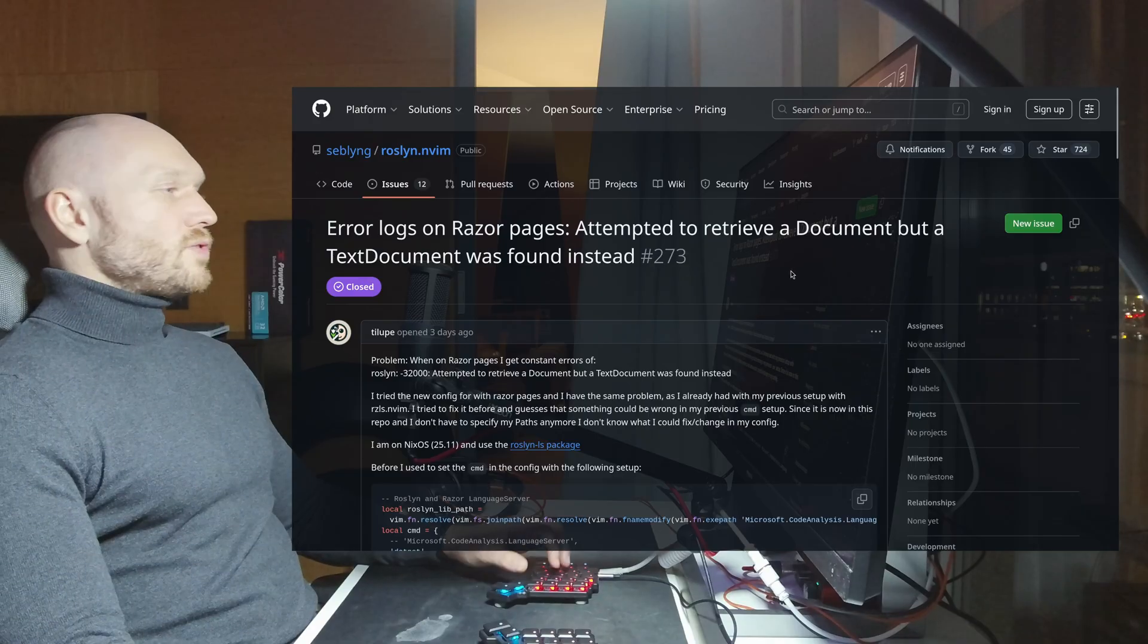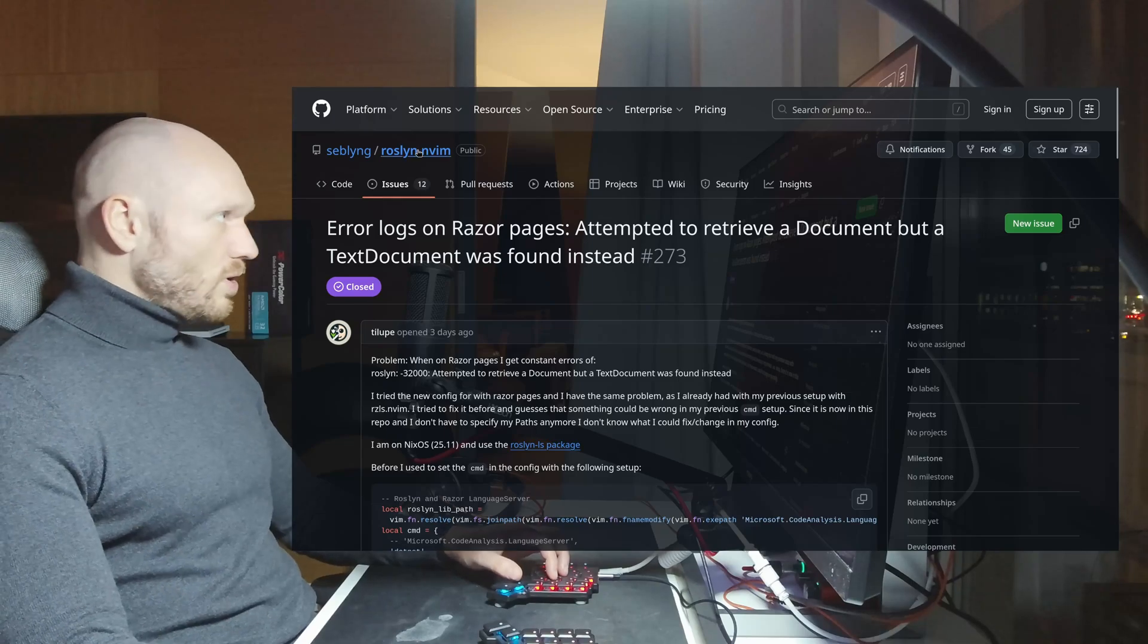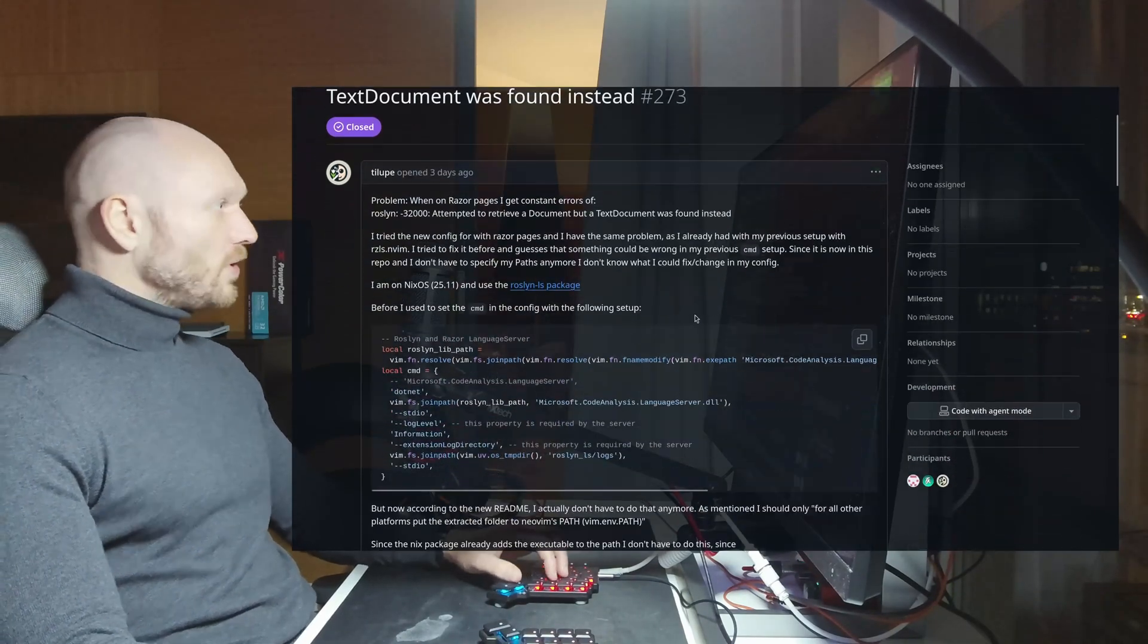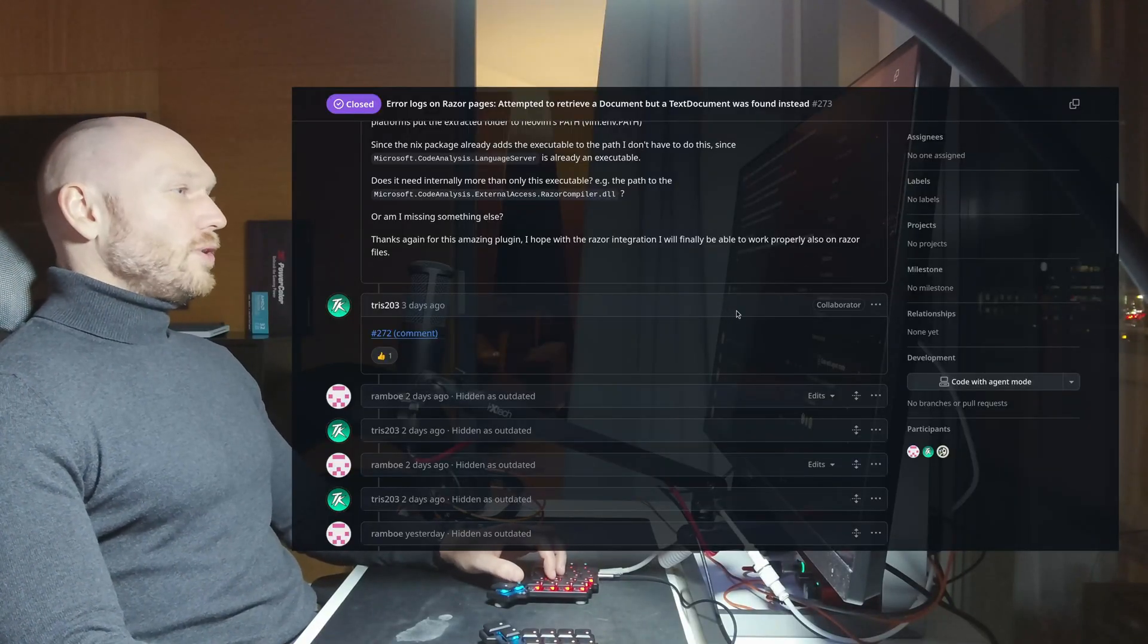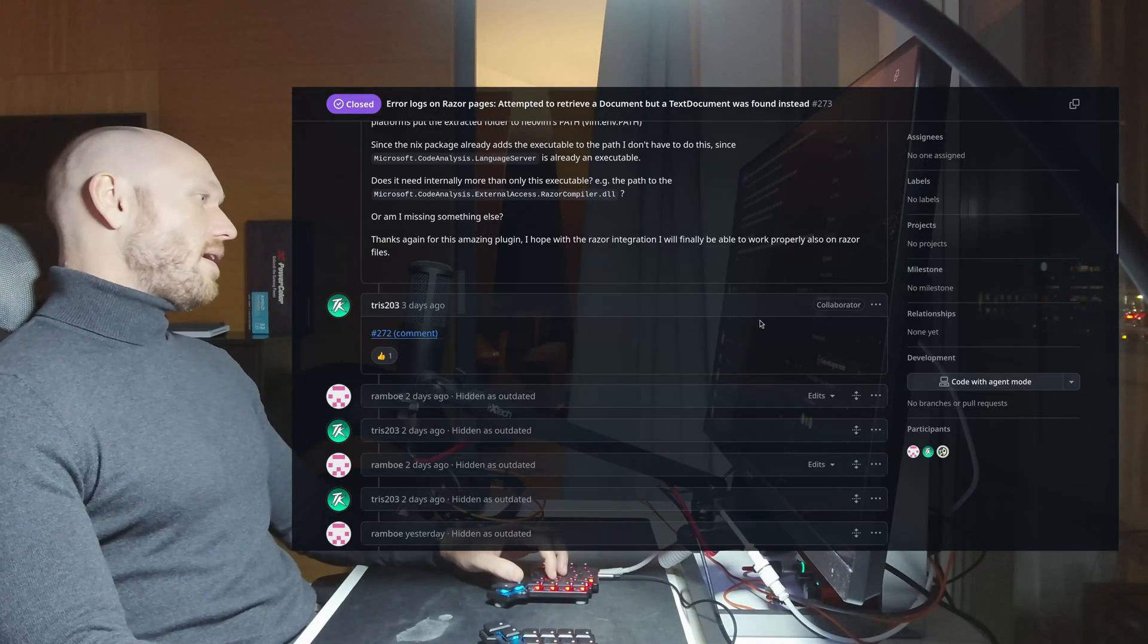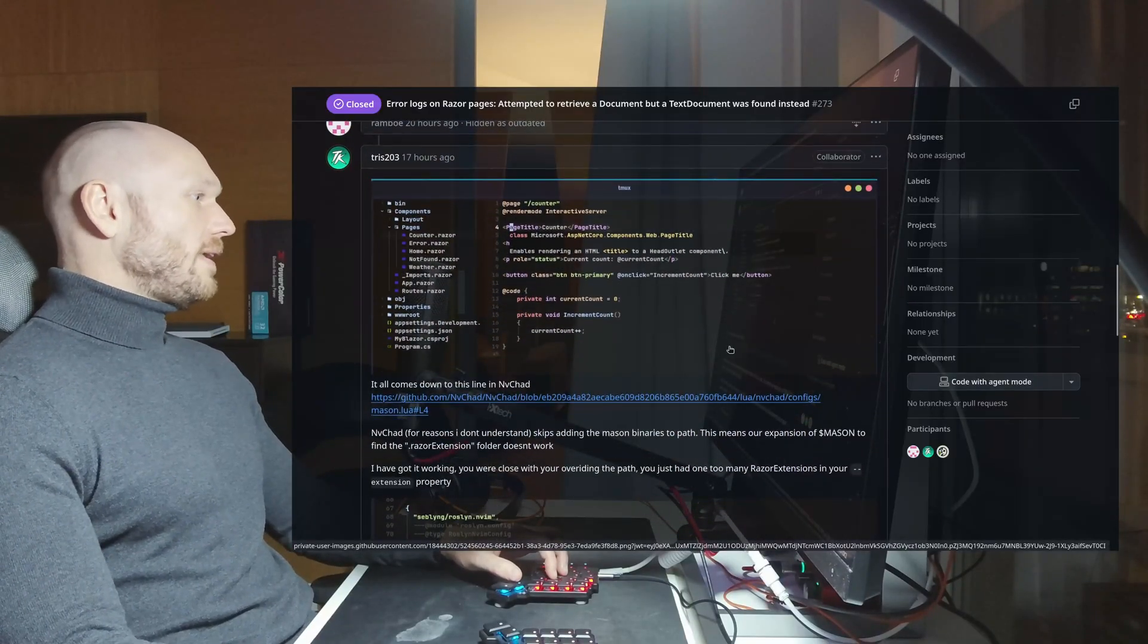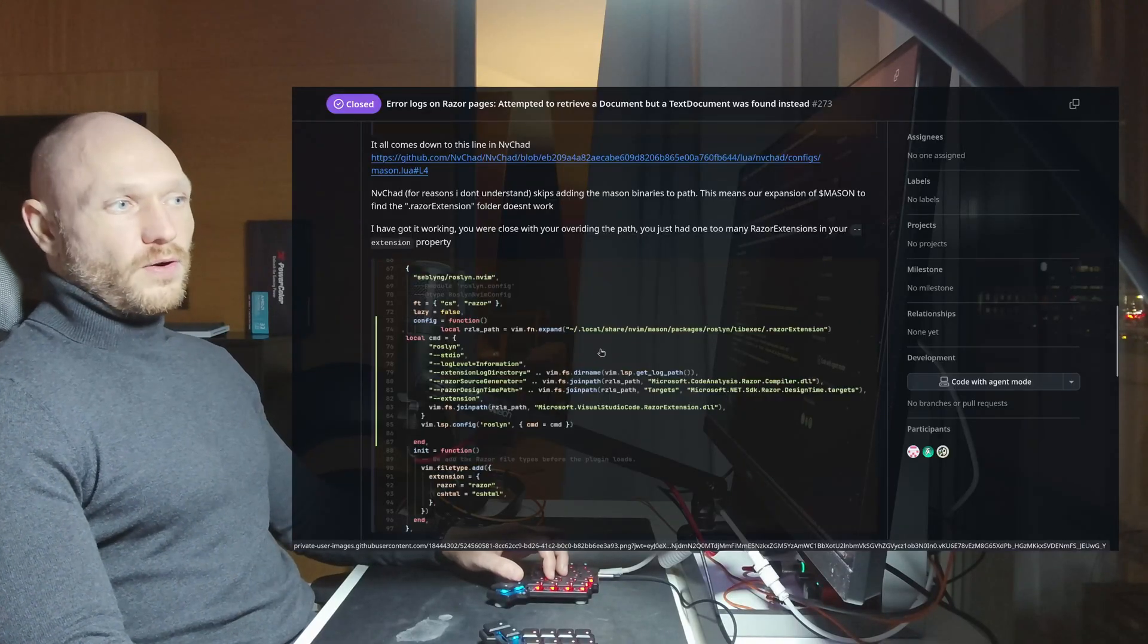So as you see right here, this is the according issue on GitHub under the Rosalyn.nvim repository. And I have to say much to Tris 203. Really, man, you're great. Instant replies to my requests, and yeah, thank you so much for debugging and finding out that it was a path problem. Here's the solution for that.